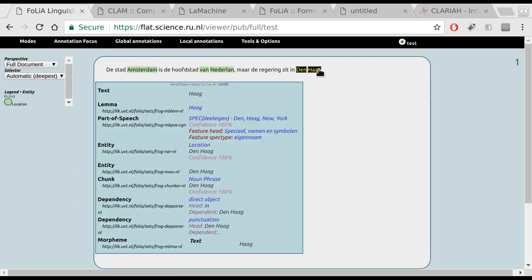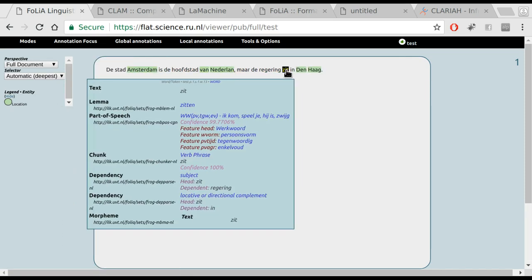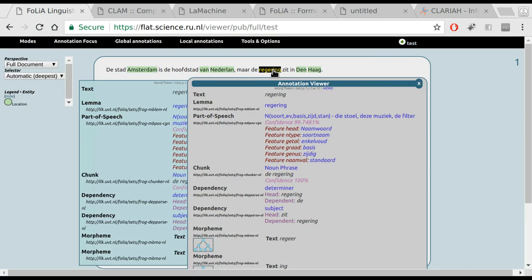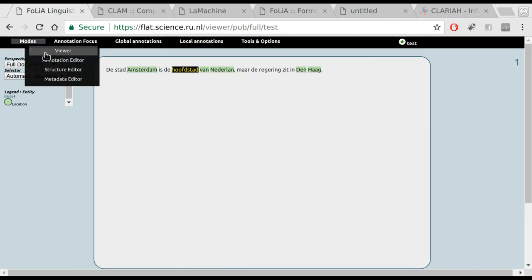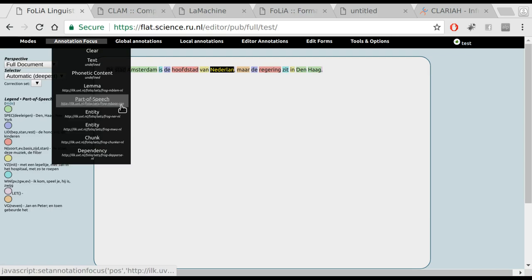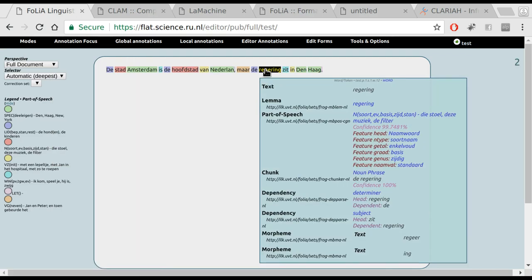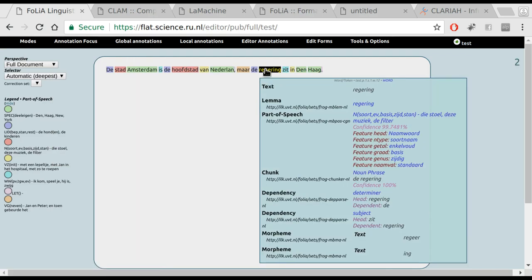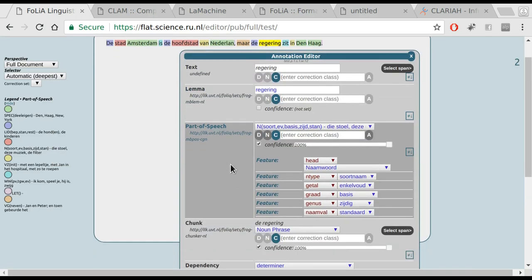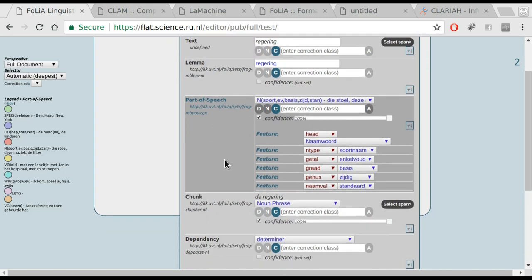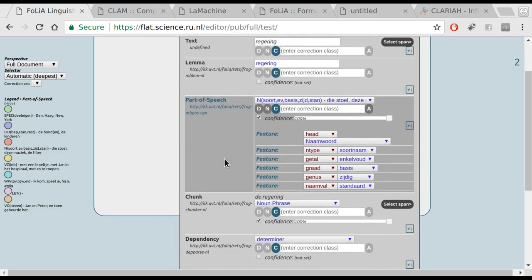This is not just a viewer, but it is also an editor. So you can click words to edit them once you go to the editor mode. Say we select part of speech again. It is a very powerful interface that allows you to change all kinds of linguistic annotations.